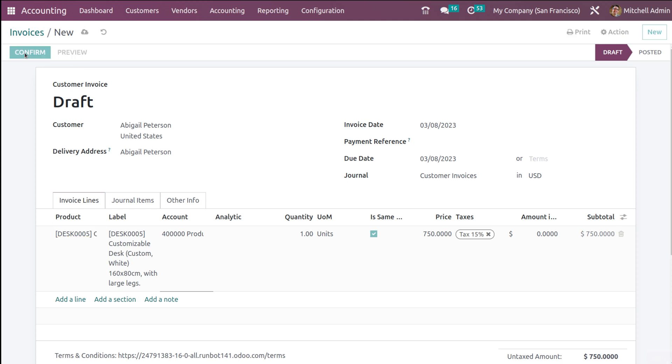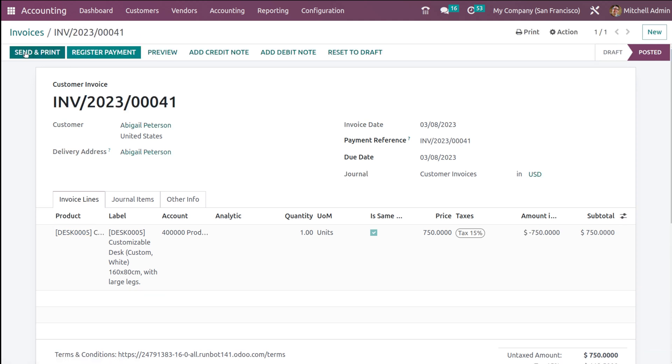Here's the total - everything is done. Now I'm going to confirm this invoice to the posted state. It's posted right now. You have the option to do the payment directly, but I'm not doing that. You can send and print it to the customer.